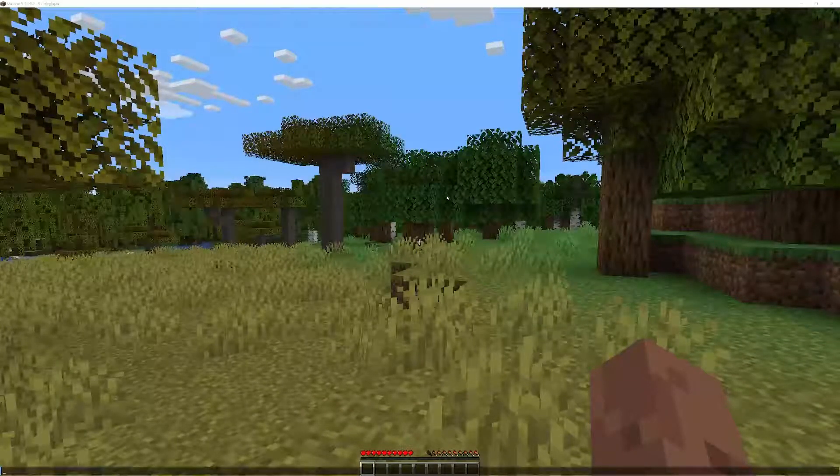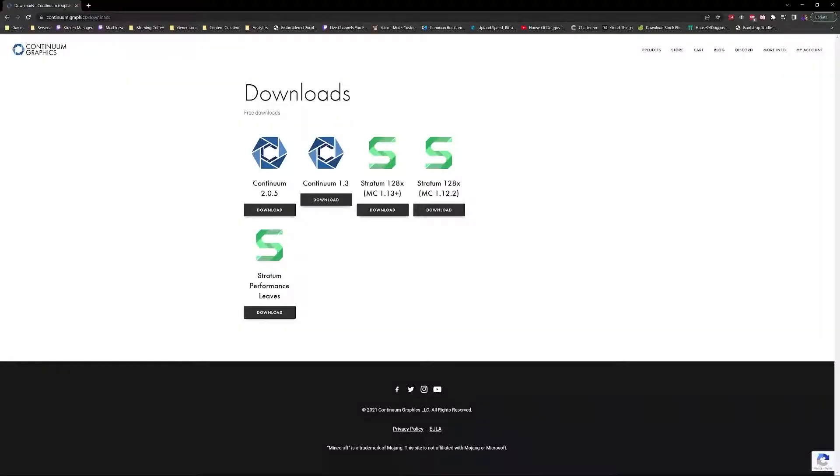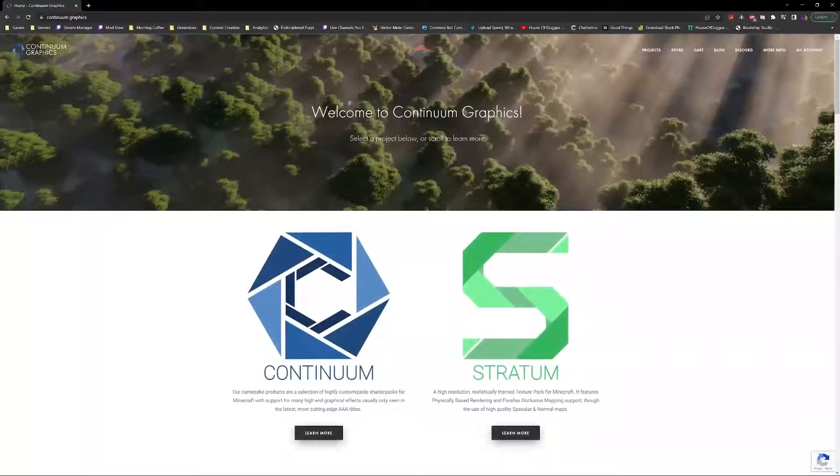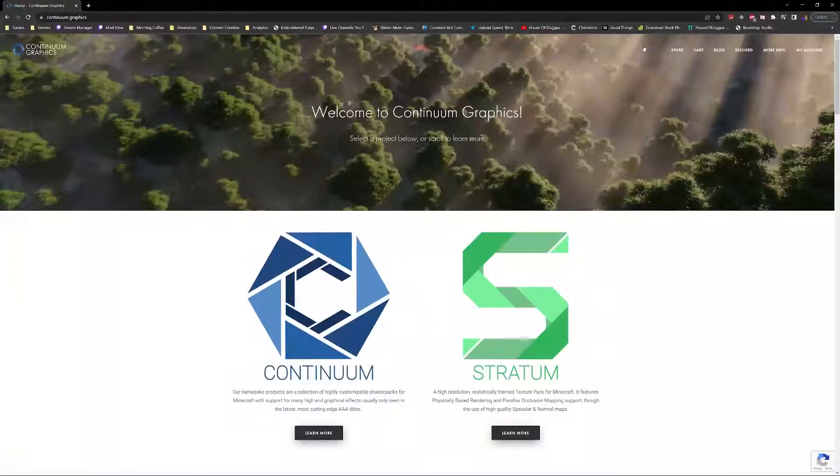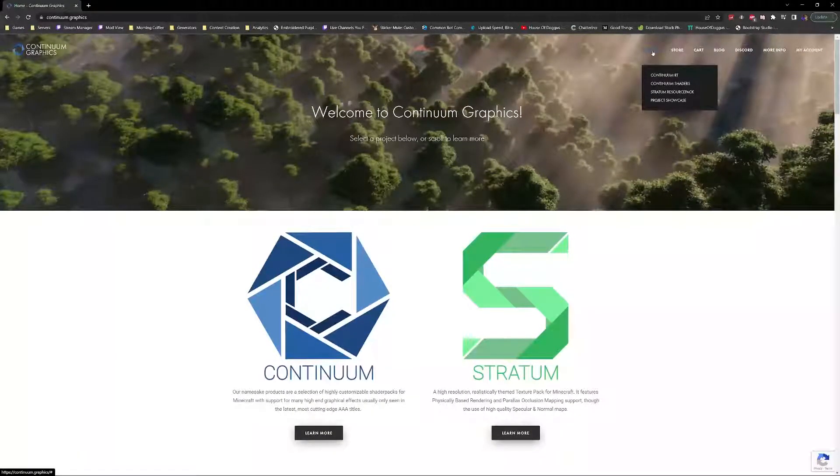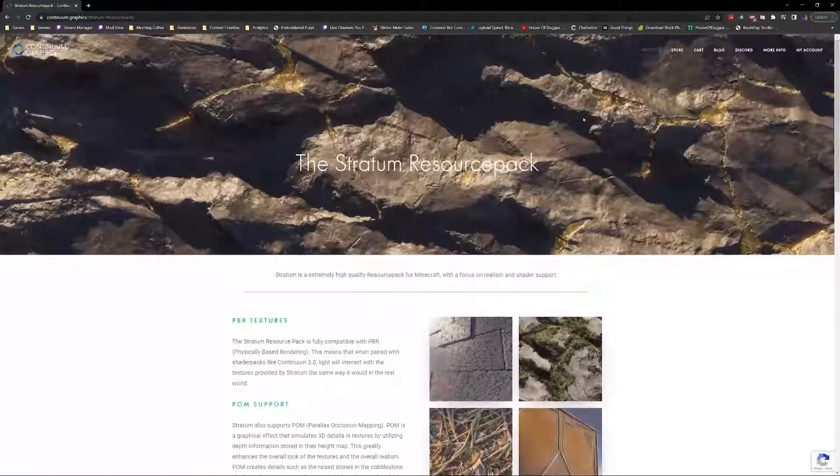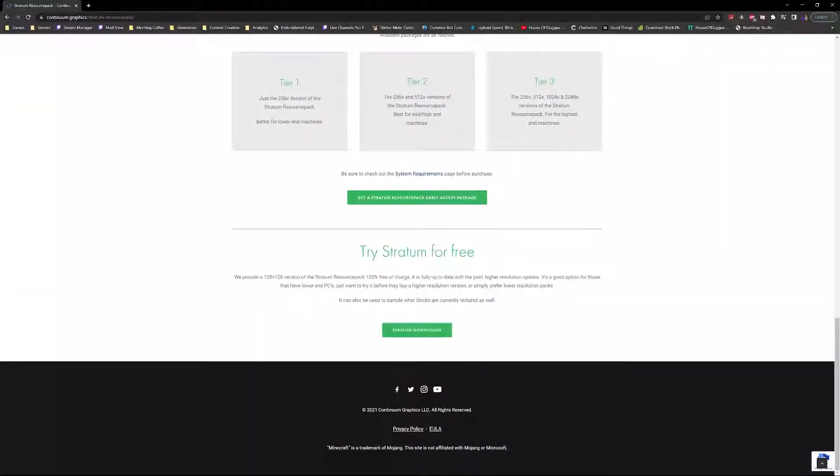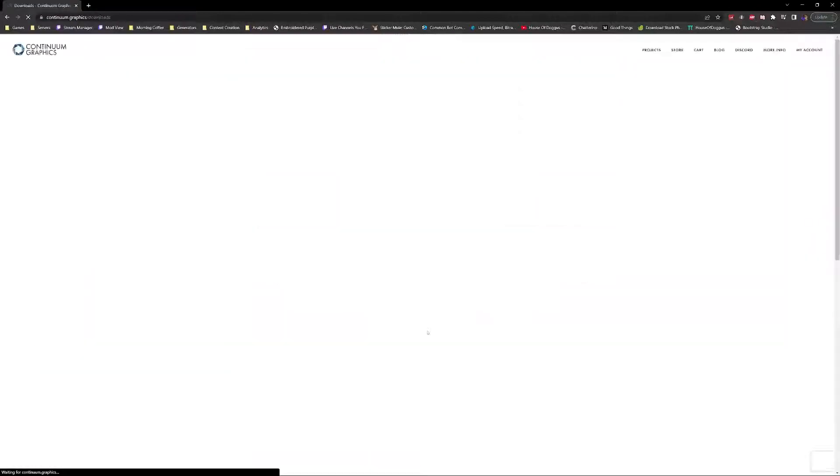Go to continuum.graphics and navigate to the Projects tab at the top. Select the Stratum Resource Pack, then scroll all the way to the bottom where it says 'Try Stratum for Free' and click on Stratum Downloads.